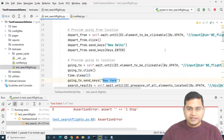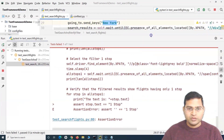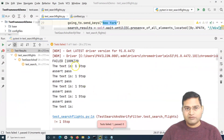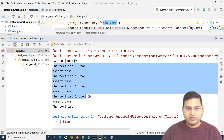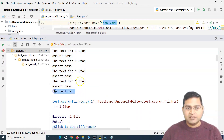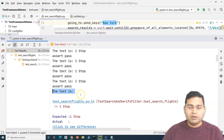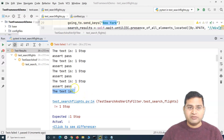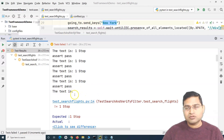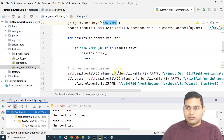The test ultimately fails due to an assertion error — it passes four steps but cannot find 'one stop' from a locator, indicating either a locator issue or the text is not being extracted correctly. These are real-time issues that reflect what you actually encounter in real projects, not simple dummy websites.